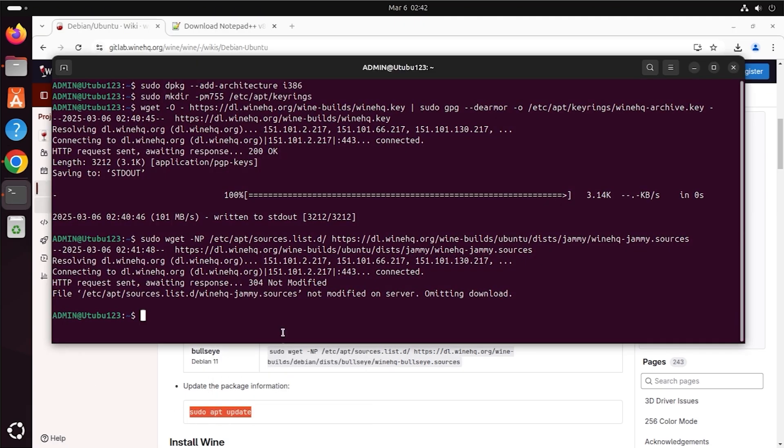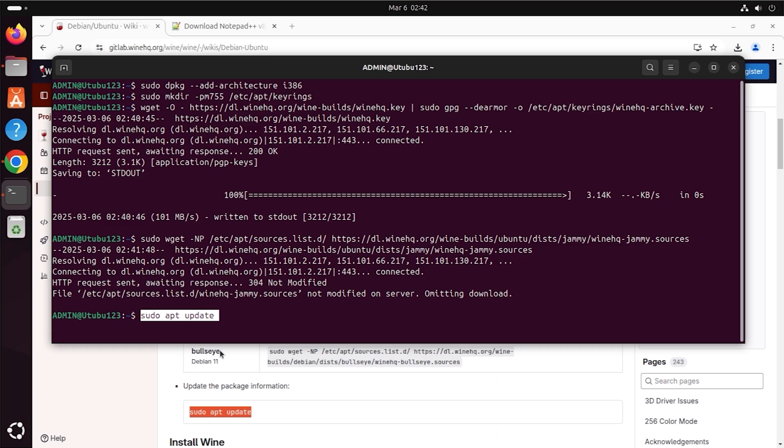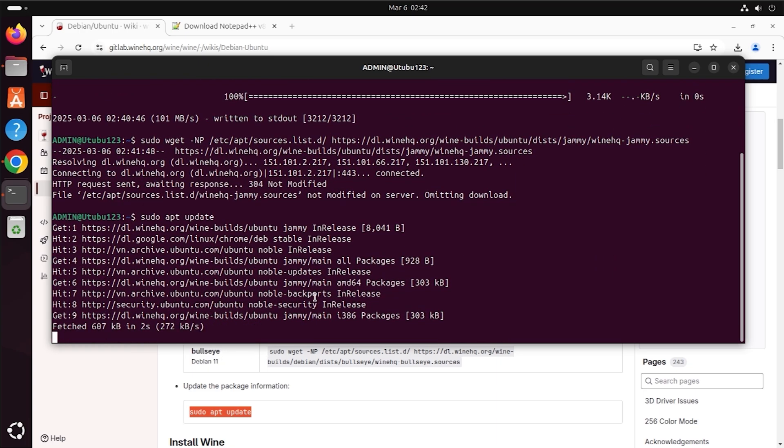Update system and install Wine. Wine will start installing and it may take a few minutes.